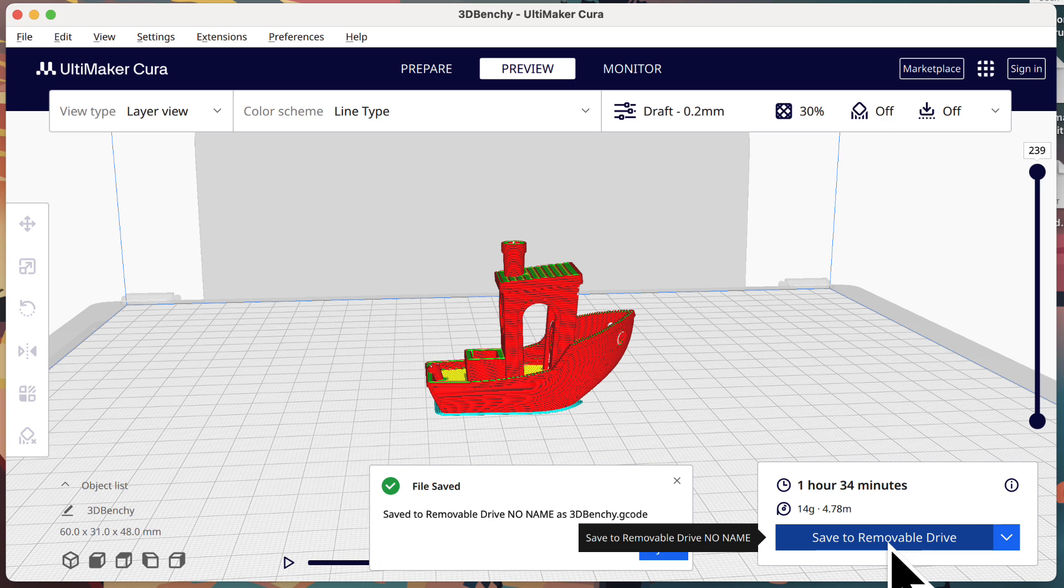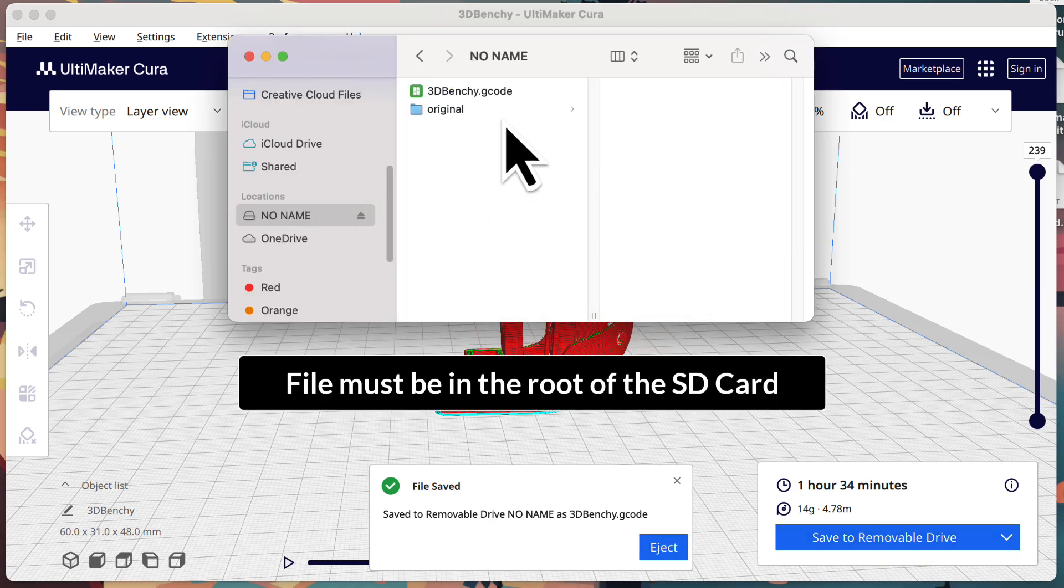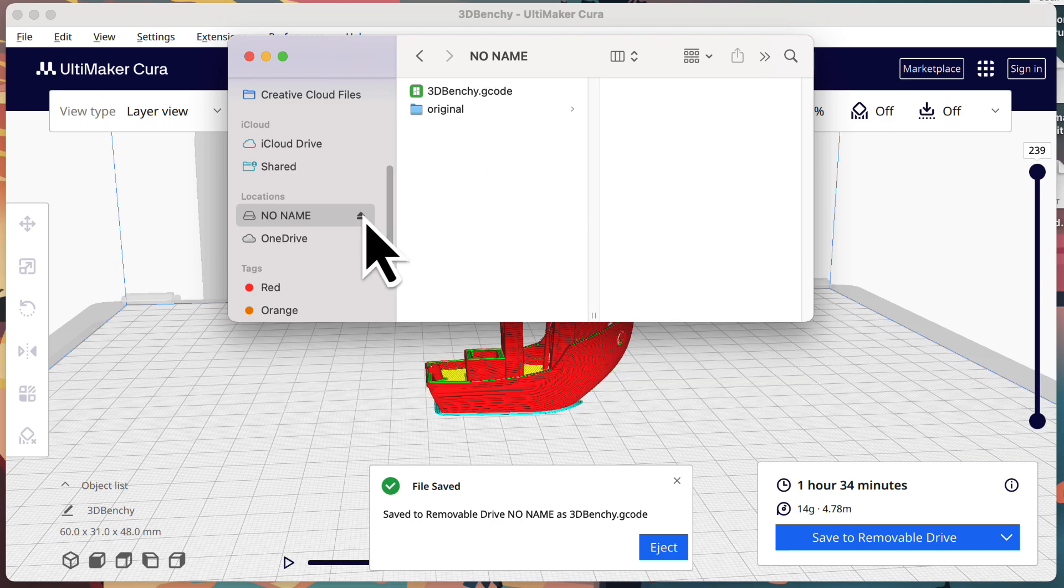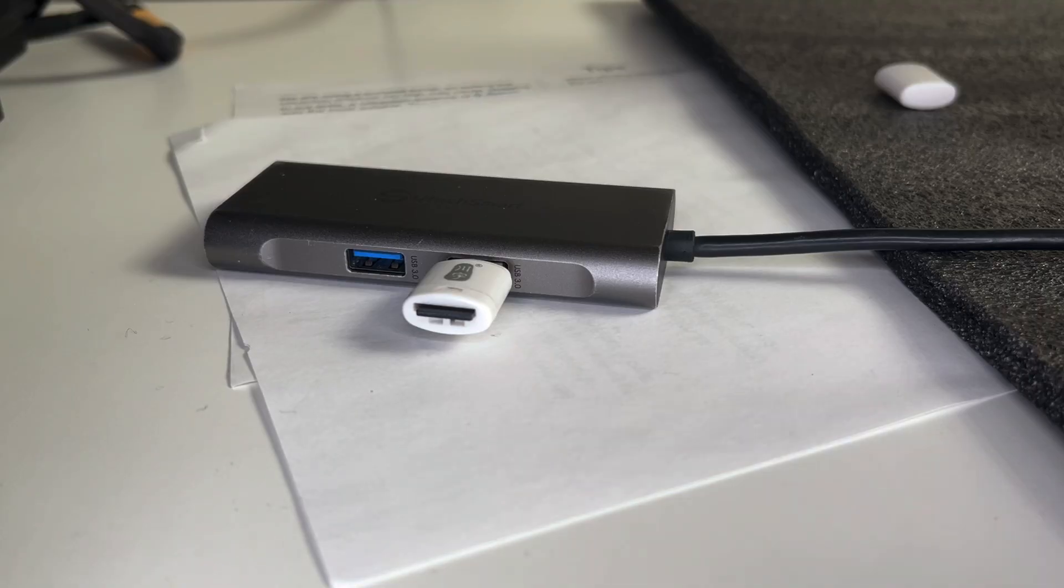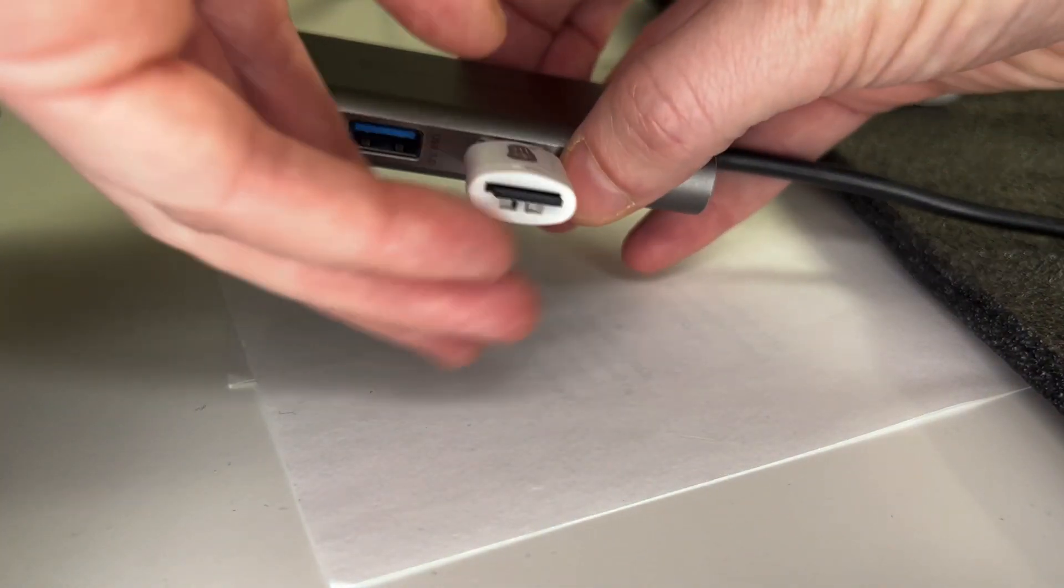Once it's saved, check back in your SD card to confirm the gcode file is there. Then safely eject it and remove the adapter from your computer.